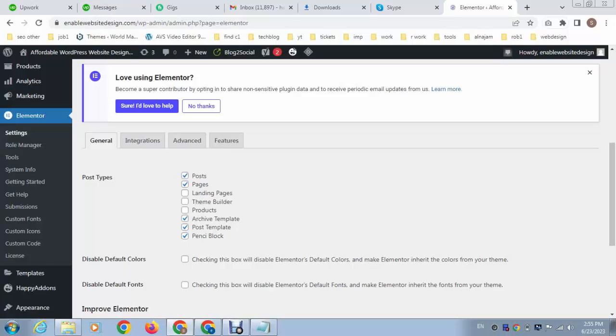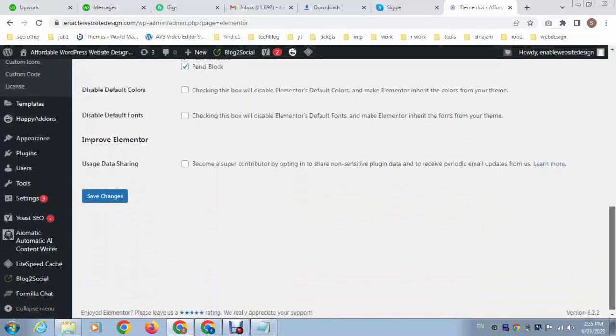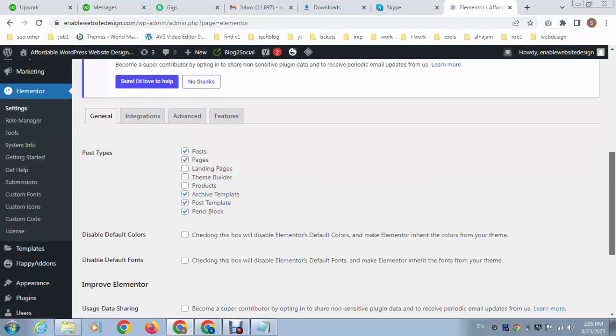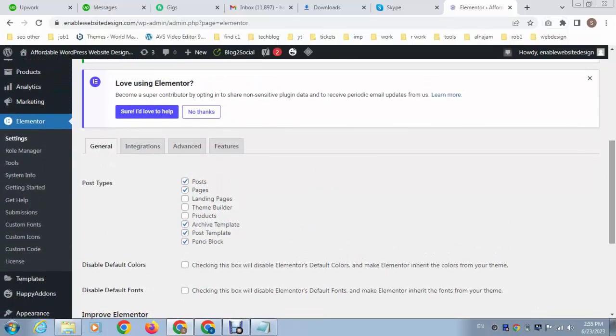This is the solution that you can enable, and then just scroll down and then click on save changes. So in this way you can solve this issue. Thank you for watching the video.